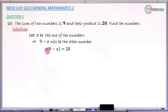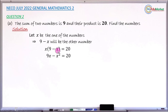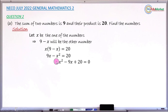When you expand this bracket you get 9x minus x squared equals 20. This is a quadratic equation which you rearrange to general form. Rearranging gives x squared minus 9x plus 20 equals zero. Now solve this quadratic using any method that you prefer.